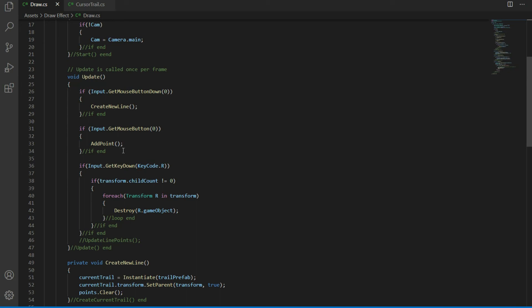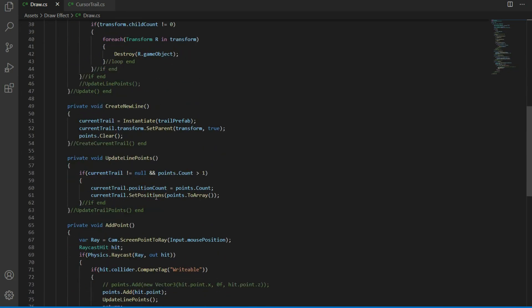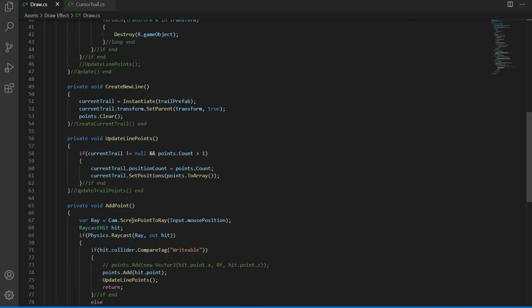Let's see this function as well. It will raycast from screen to world from the mouse position, and if that ray hits a collider which has a tag Writable, it will add a new position in the list where the ray hits the collider. Our plane already has a mesh collider, so it works. As the point is added in the list, it is also passed on the line renderer's position array, so in this way a drawing effect is achieved.